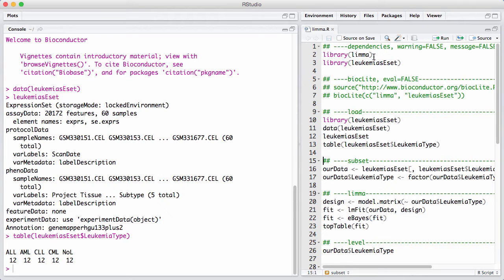We imagine we have profiled samples from two different experimental groups, and we want to find genes that are differentially expressed. We're going to select the ALL group and the NOL group. So let's subset the data.